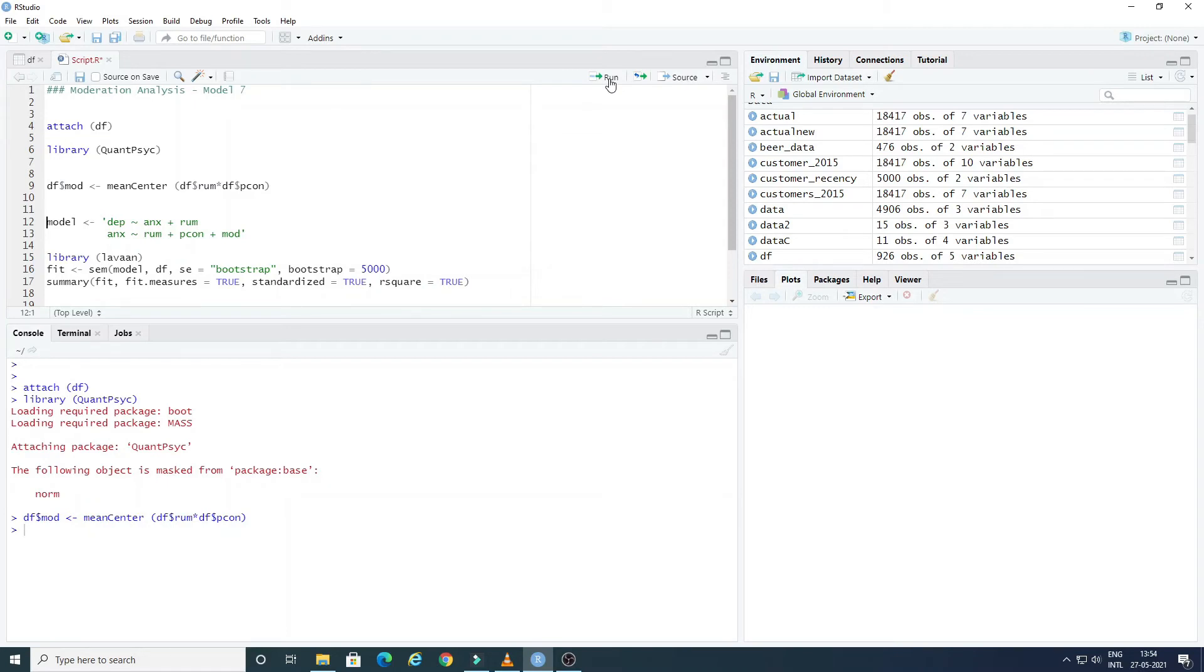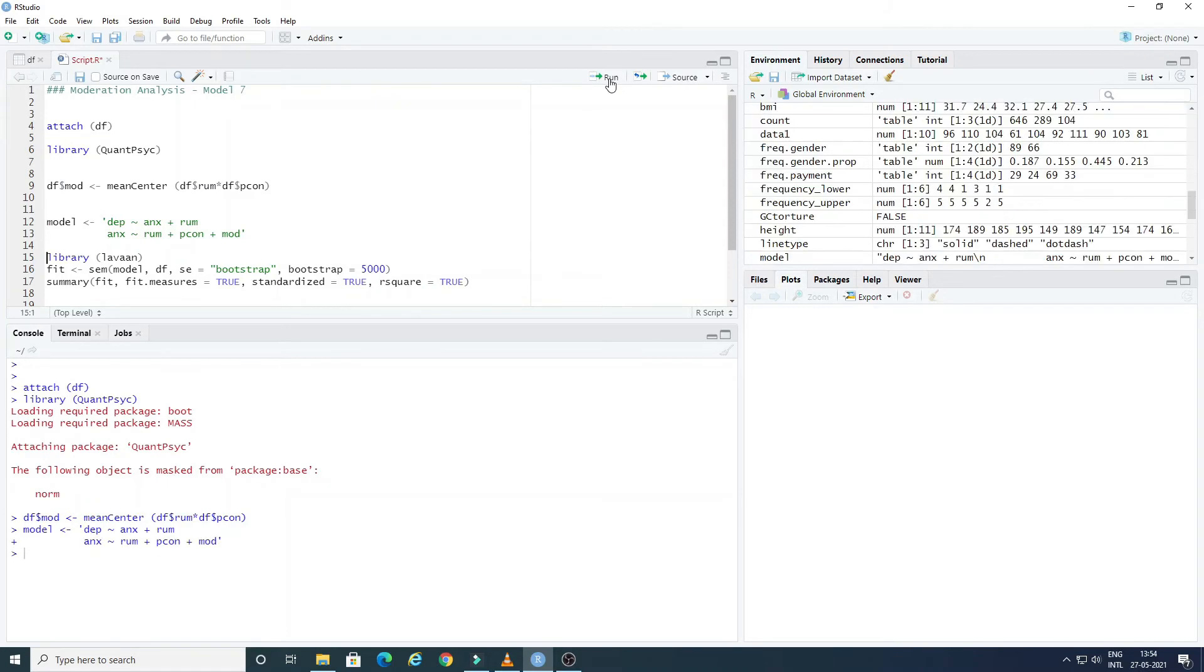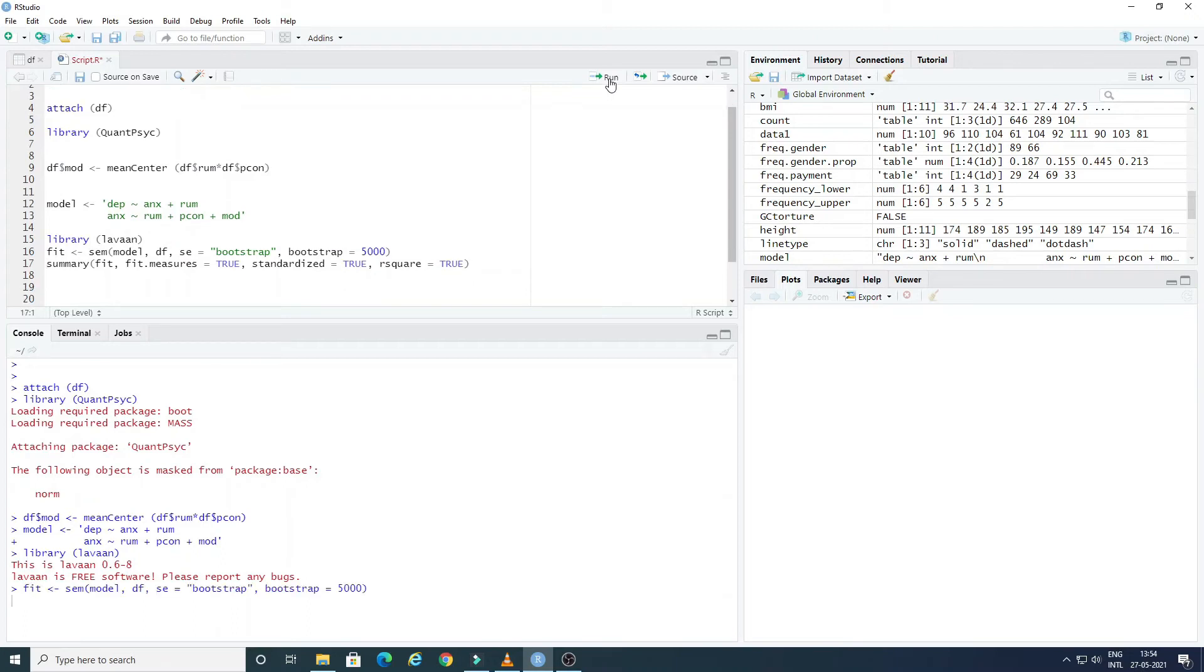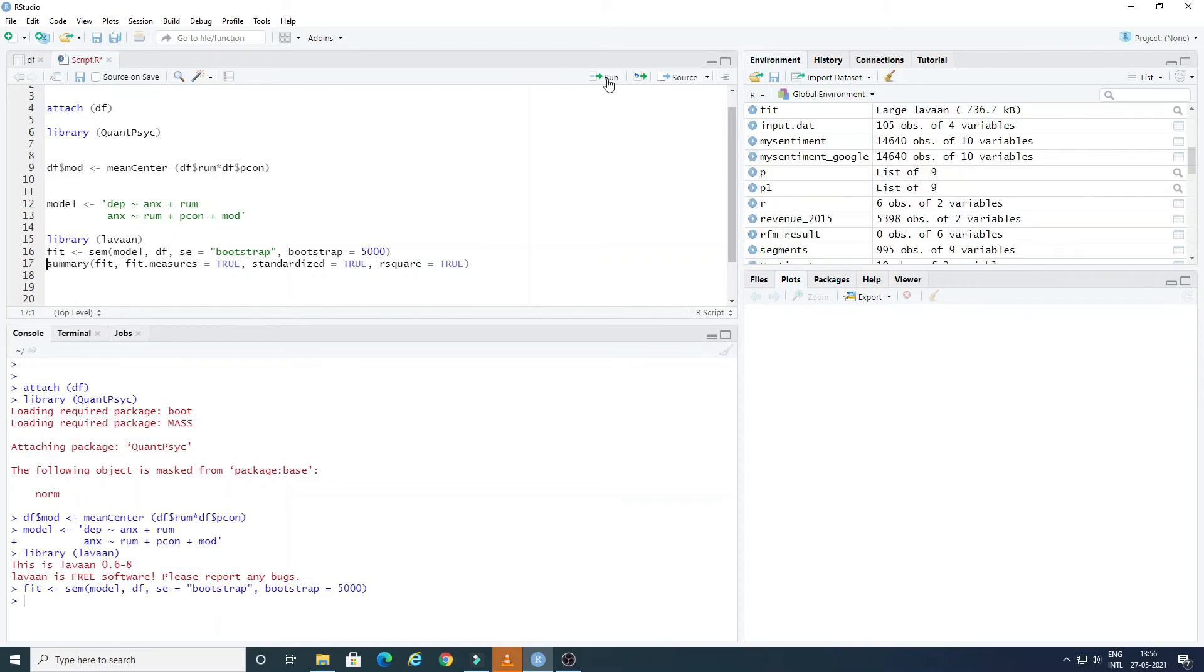Now we will define the model. We will use lavaan package of Open Source Software R to run this model with a bootstrap of 5000. It will take some time to execute the command.